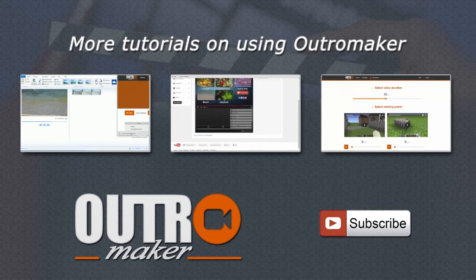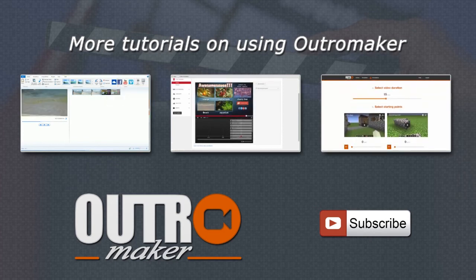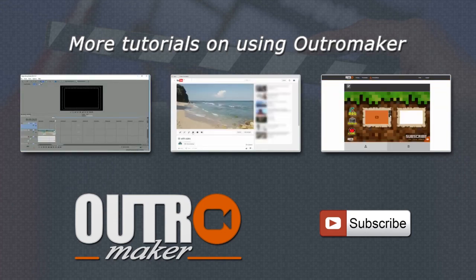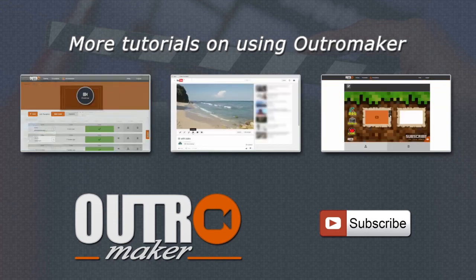For updates on the Outro Maker, new tutorials, how-tos, and free templates, please subscribe to our channel. I'll see you next time. Bye.